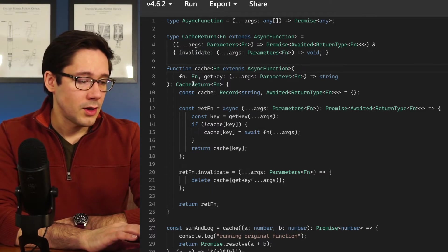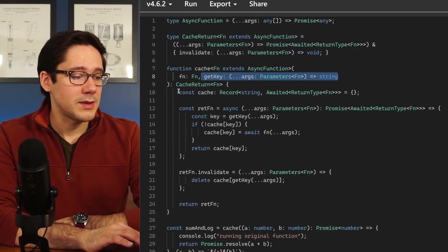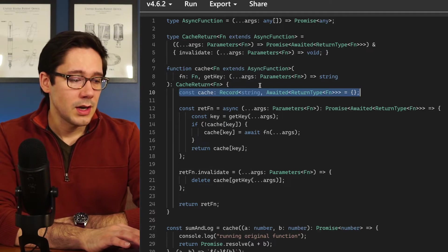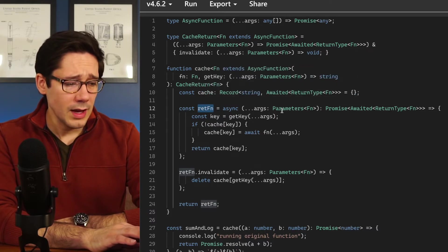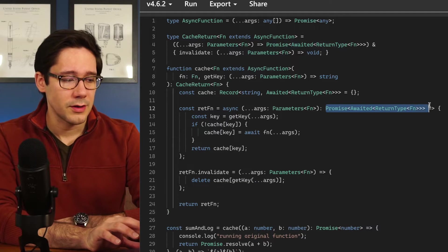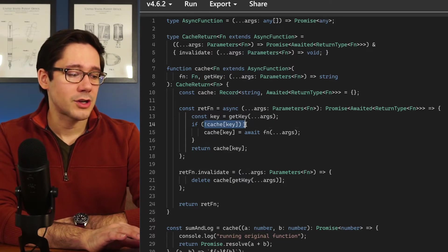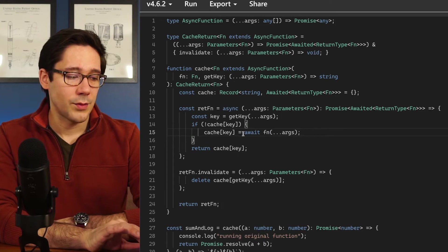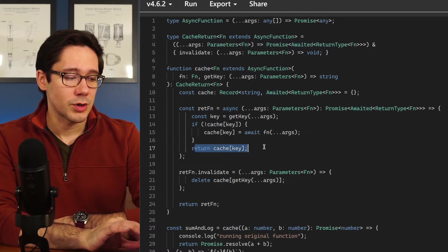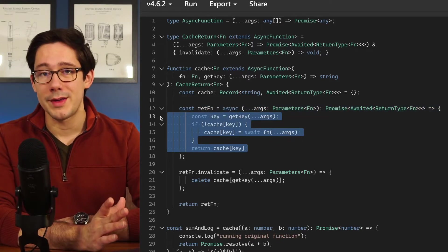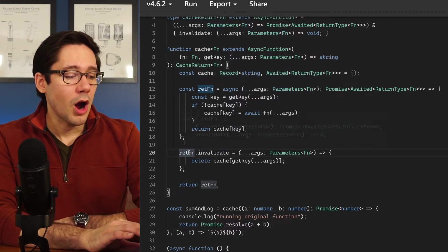The implementation takes our function and a getKey — similar to memoize. We have our cache to track values and then return our function, but instead of returning immediately we assign it to a constant called retFunction. It takes the expected arguments, returns the same return type, and starts by checking if the value is in the cache. We use the arguments to get the key; if it's not in the cache we assign it, awaiting fn since it's asynchronous. Once we have the value in the cache we return it. This is essentially memoization — nothing different from the previous example.